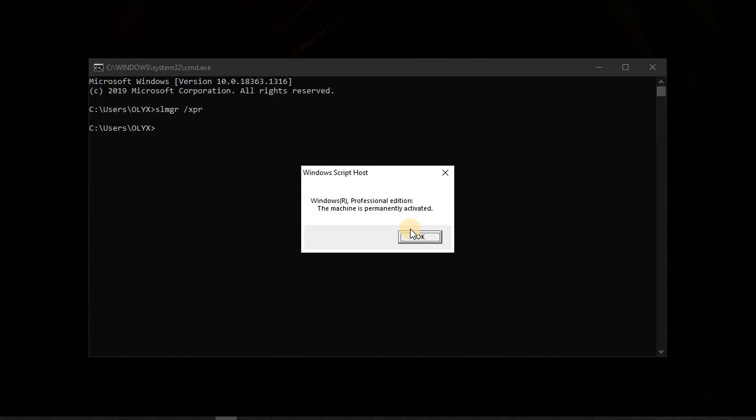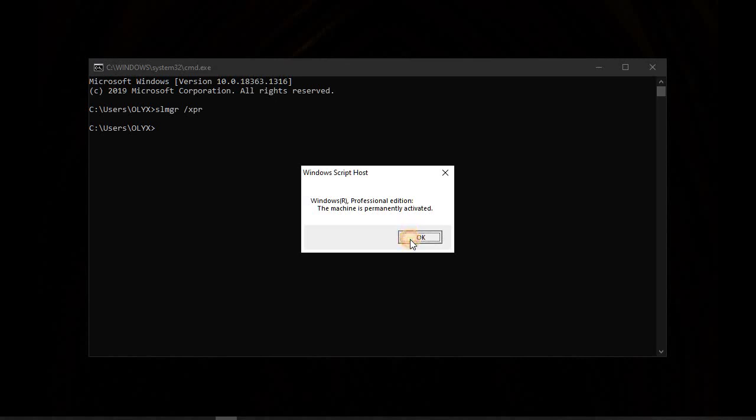To make this happen, to make it permanently activated, I am going to show you the other steps. And I will be showing you the computer that has been facing that issue, how it is looking like. It is writing that the Windows is going to expire soon.